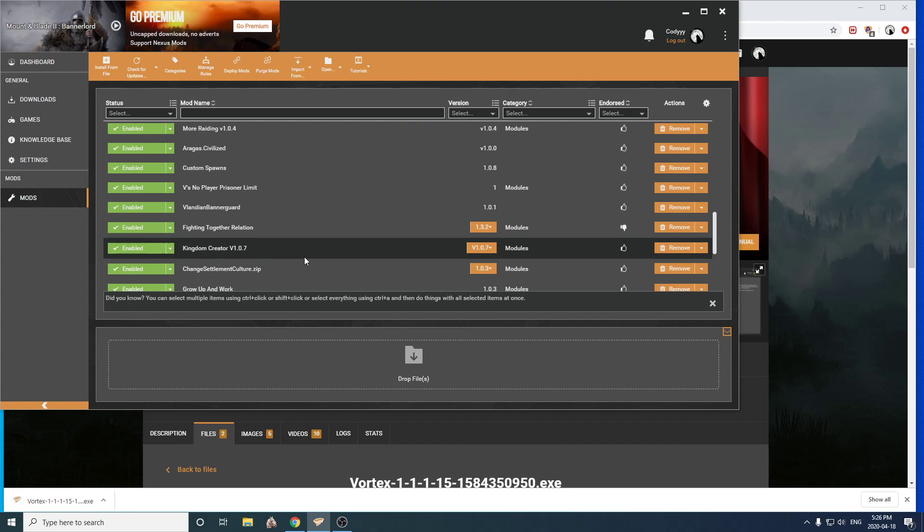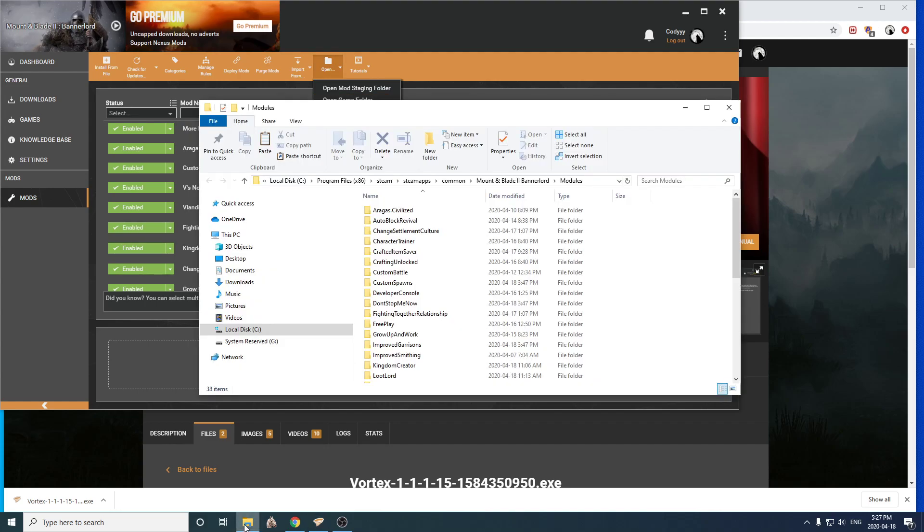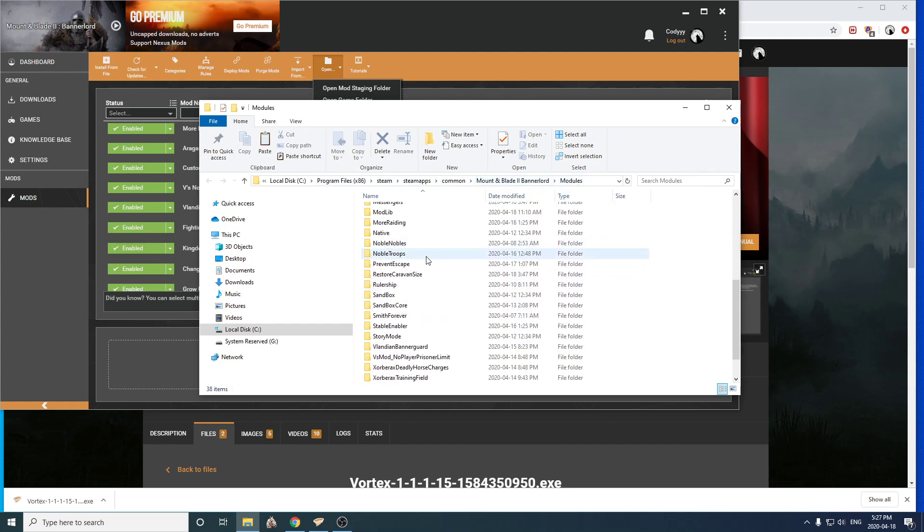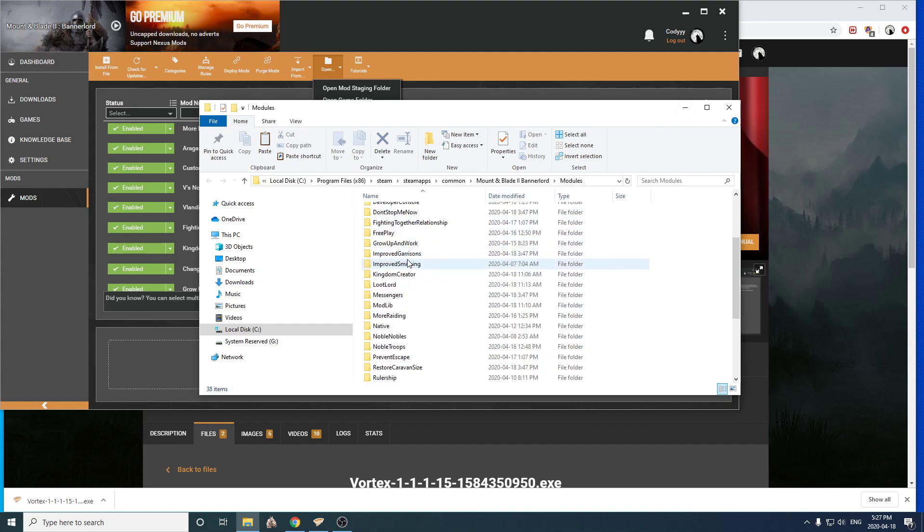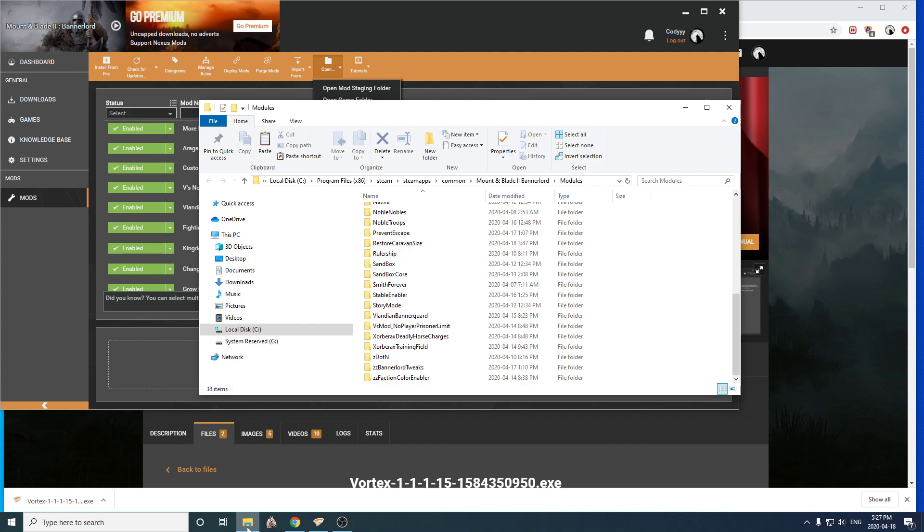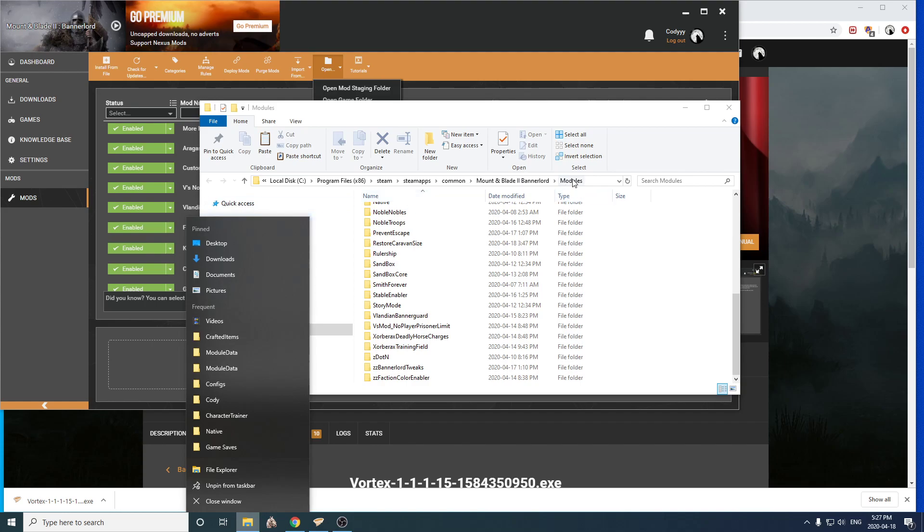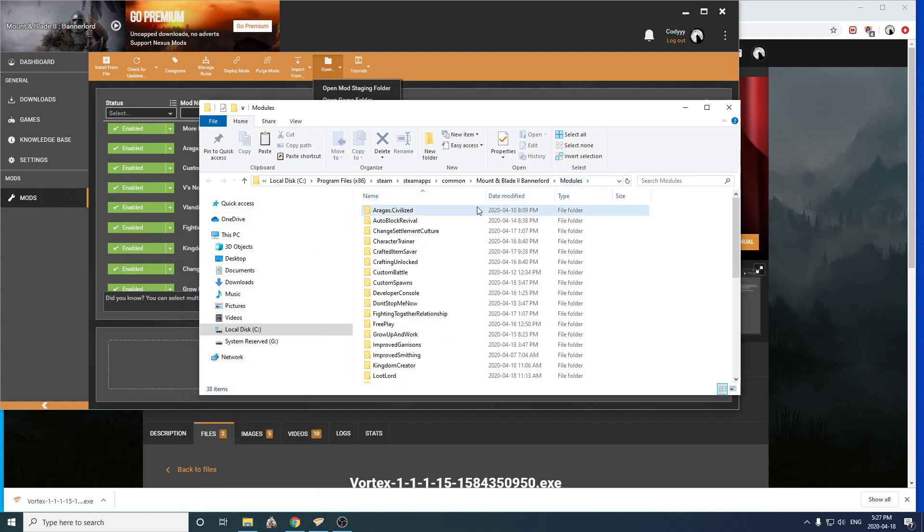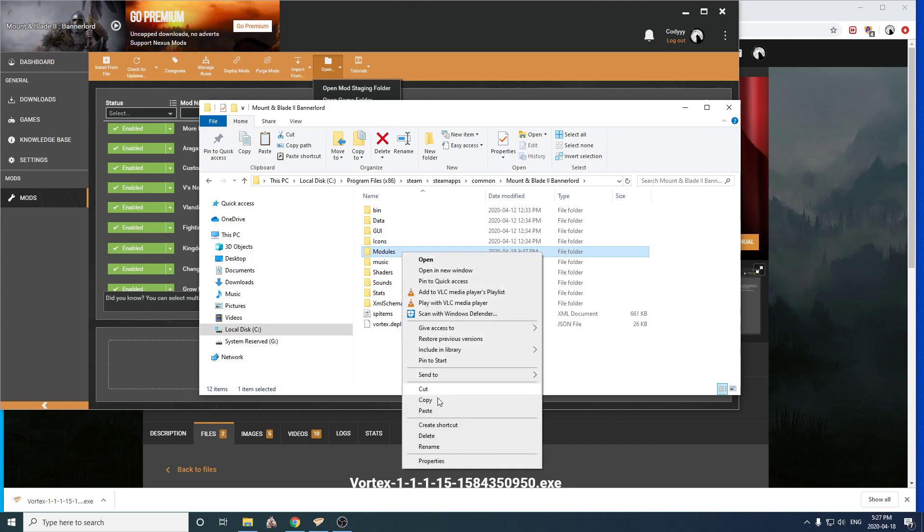So if you use Steam, it'll be your program files, or program files x86, depending on what Windows you're using, then Steam, then Steamapps, and Common, then the game, and then the modules. And then you've got all your different mods that you can have here. And I would make a shortcut to this now if you're smart, because we're going to be coming back to this a lot later in the future, I'm sure.